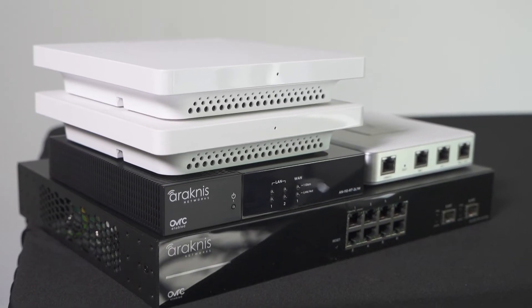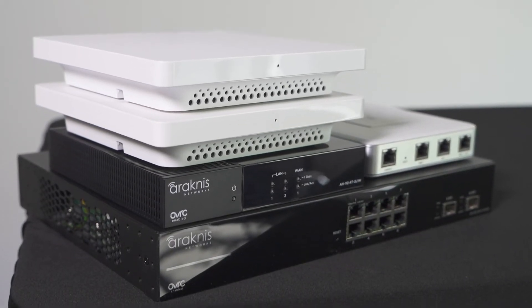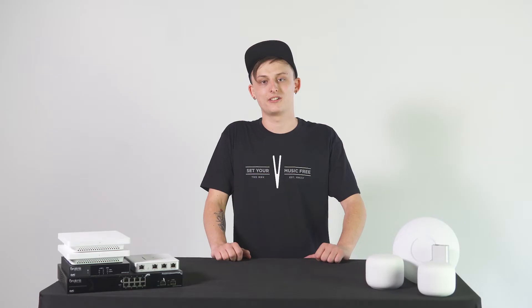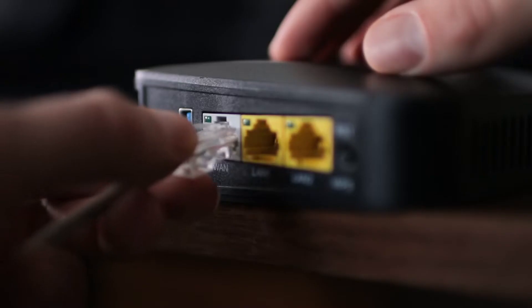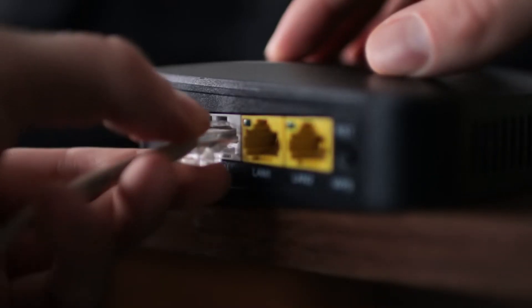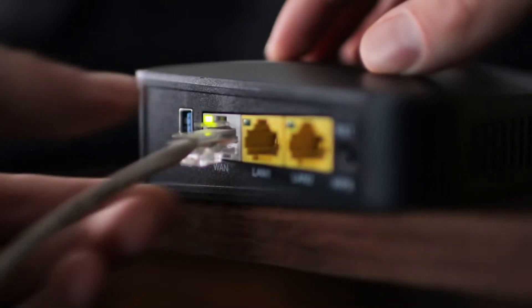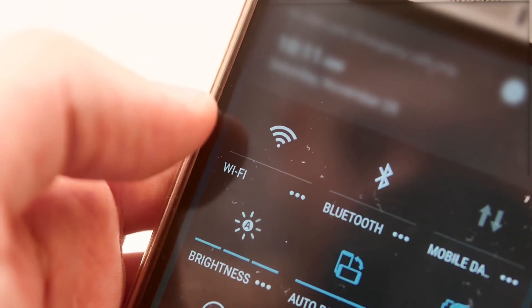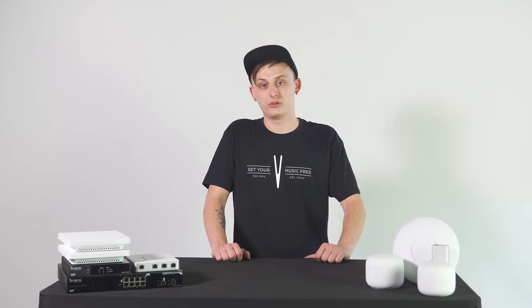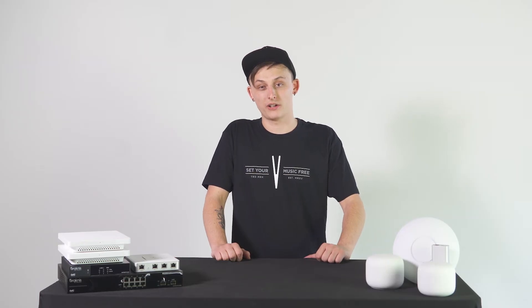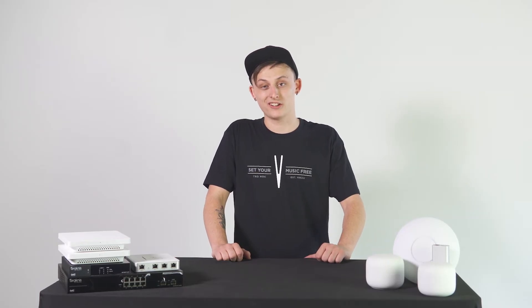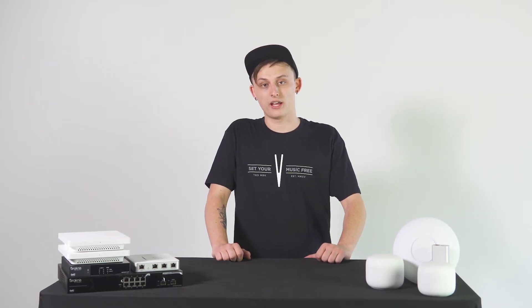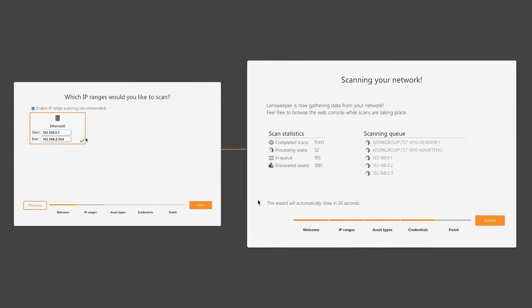Let's go ahead and get started. First, we're going to want to ensure that our smartphone or PC is connected to the network, either via Ethernet cable or a Wi-Fi connection. Once this is done, we are going to pick our favorite IP scanner and go ahead and start a scan.